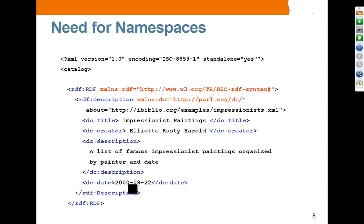Here is a case where we are using namespaces. As you will learn later on, this is the way that you define your namespaces — we define RDF namespaces like this, and then another namespace here. The namespace is reflected through what is called the prefix. Each element will have this prefix. So this title belongs to a namespace defined with the prefix DC, and this description element belongs to the RDF namespace.